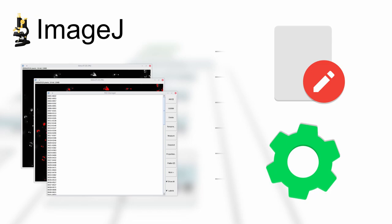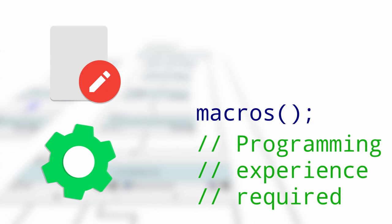But there is one catch with ImageJ. The reproduction of multiple steps as well as the upscaling to a fully automated workflow currently relies on scripts or macros, which requires programming experience.